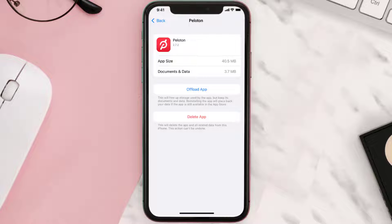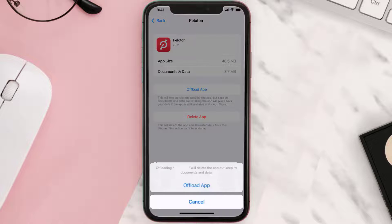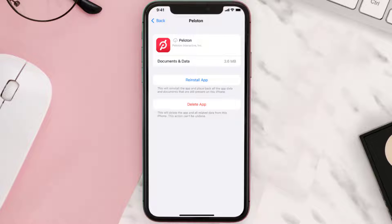Once you're on this screen, tap on Offload App and tap again to confirm. It'll take a bit for processing, and then a Reinstall button will show up — simply tap on it to reinstall the app.